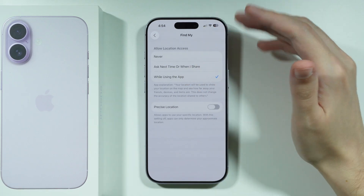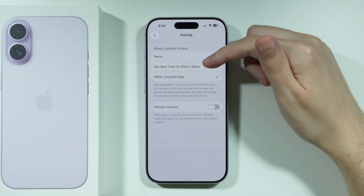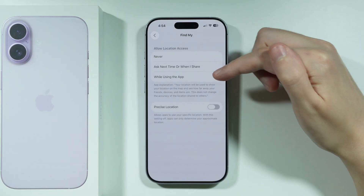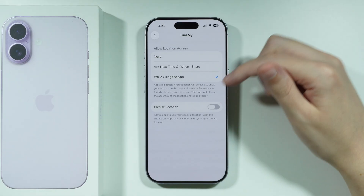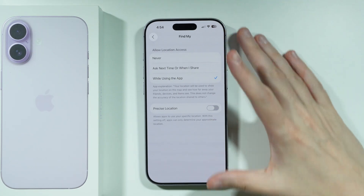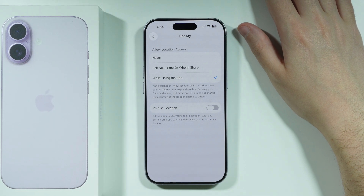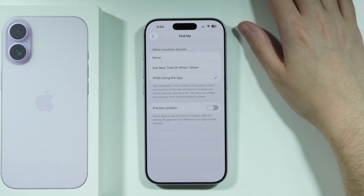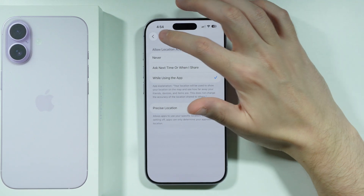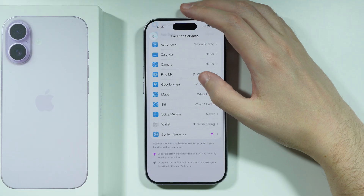You want to make sure that the app has access to the location, so choose 'While Using the App.' You can also toggle Precise Location on, just to make sure that people you are sharing your location with will know exactly where you are — unless you don't want that, in which case you can turn it on or off here.